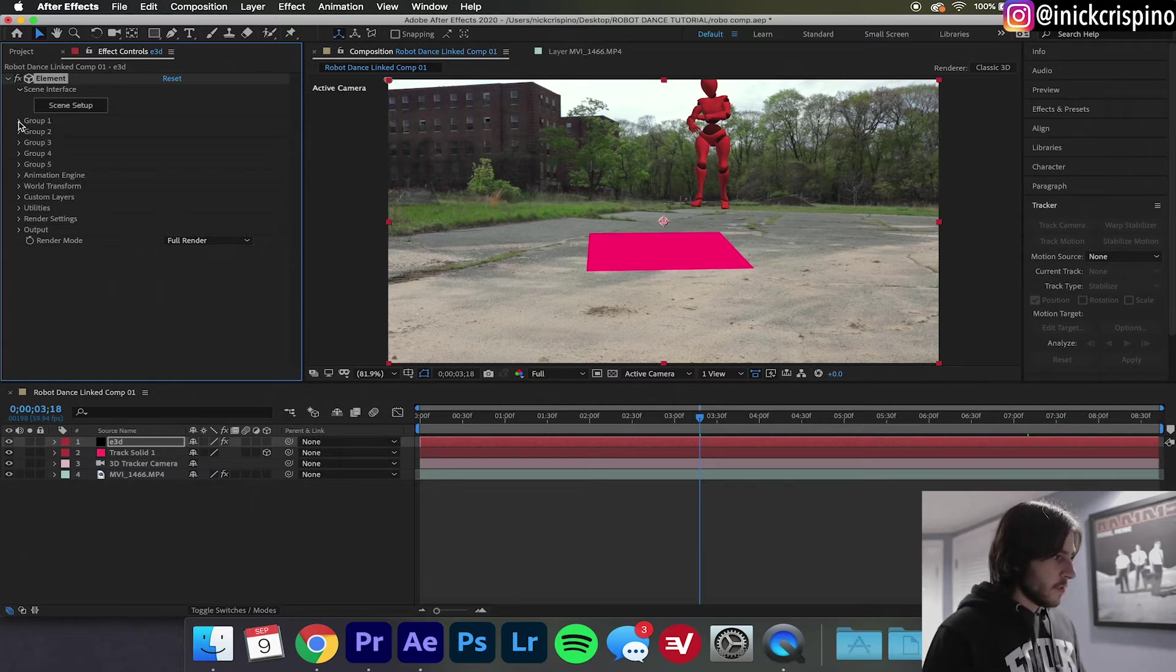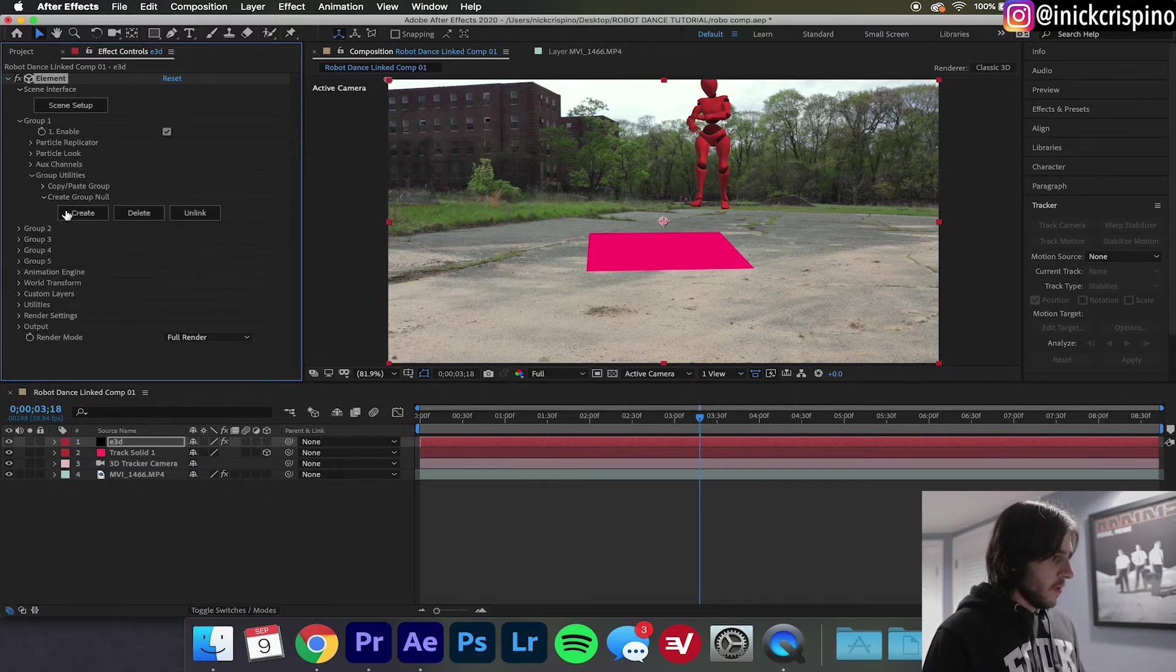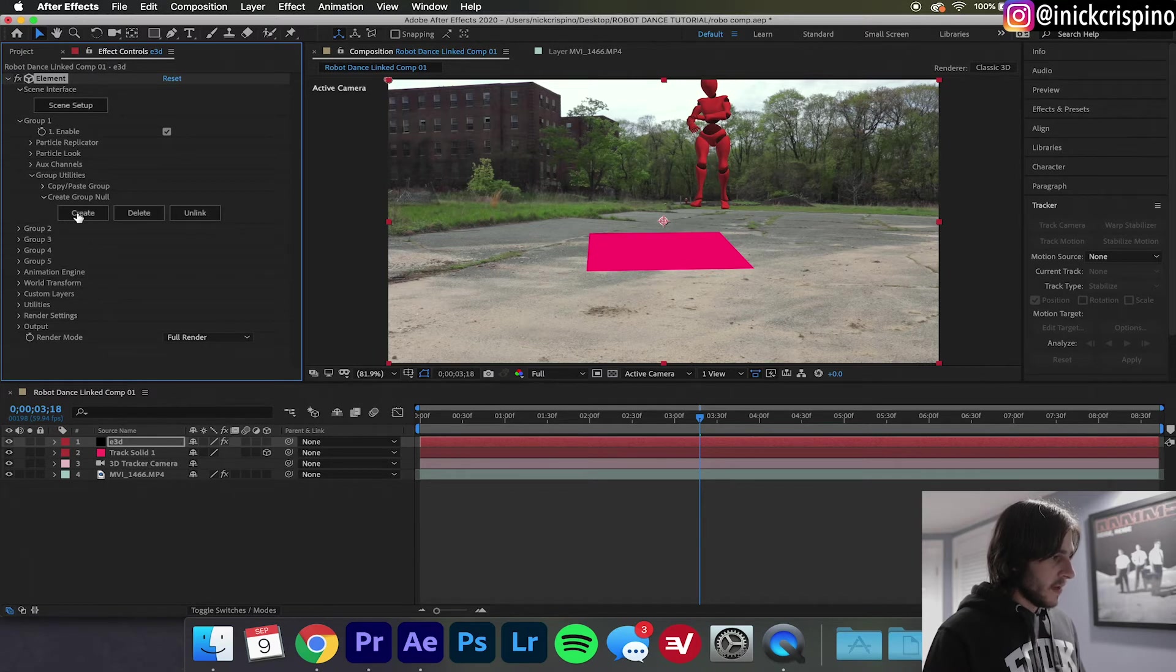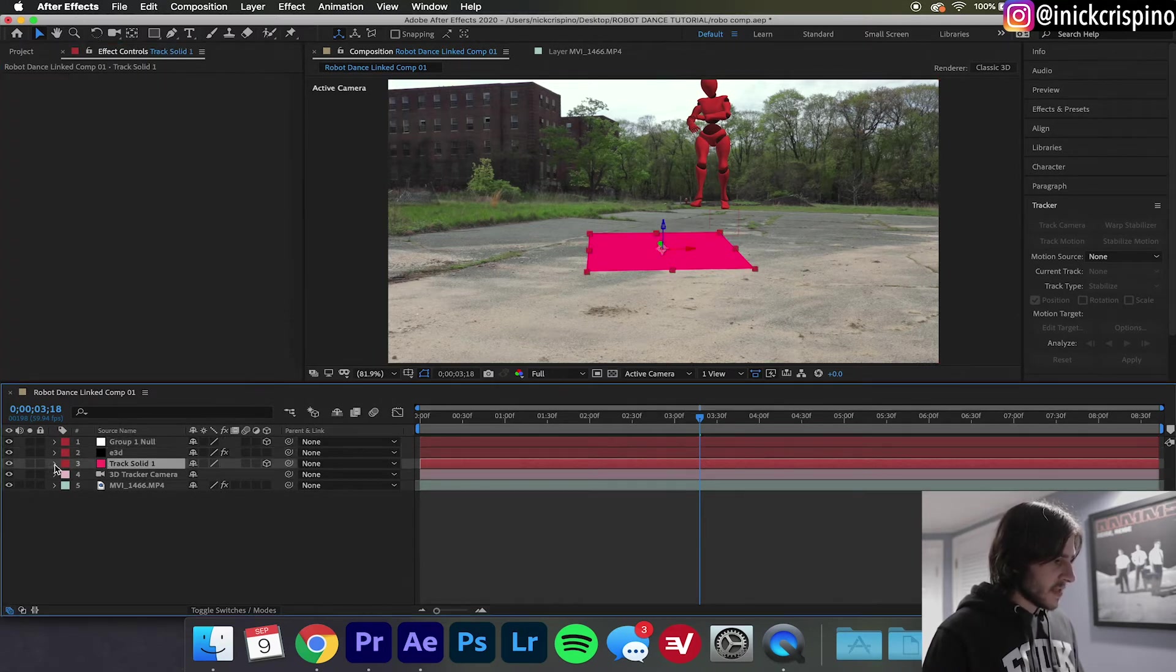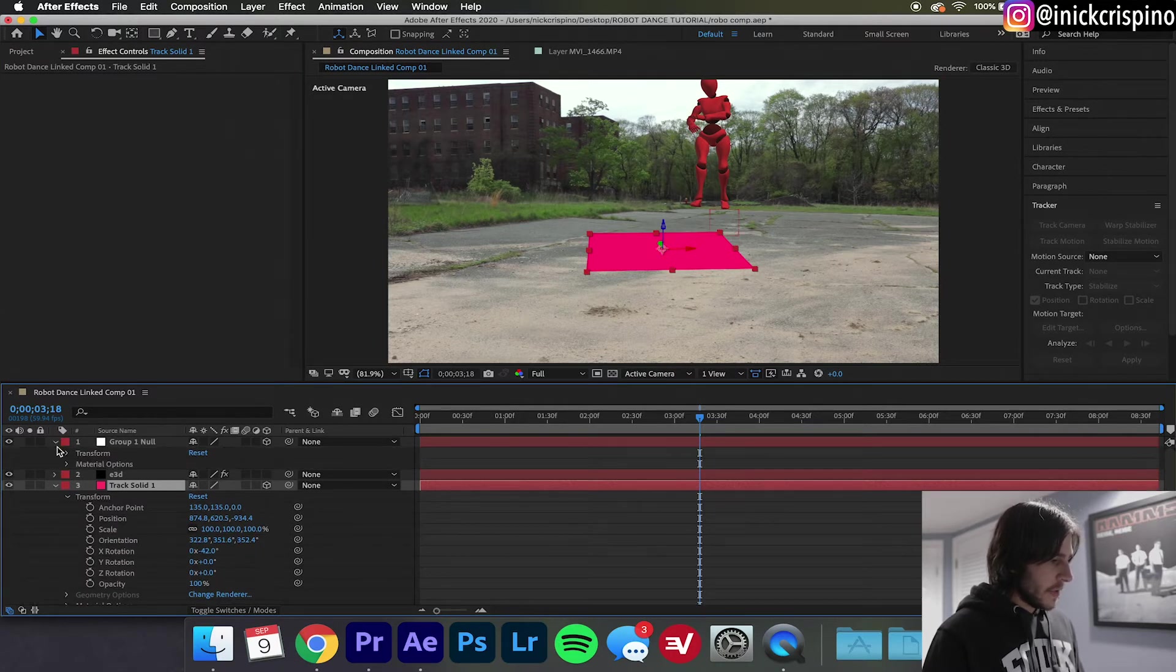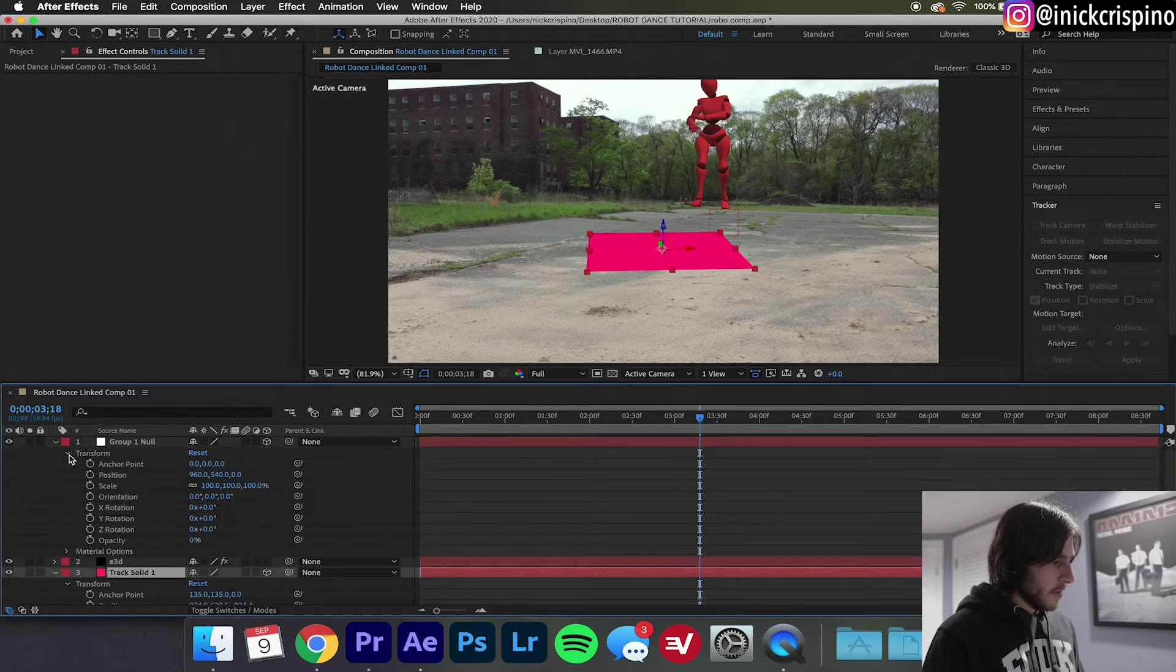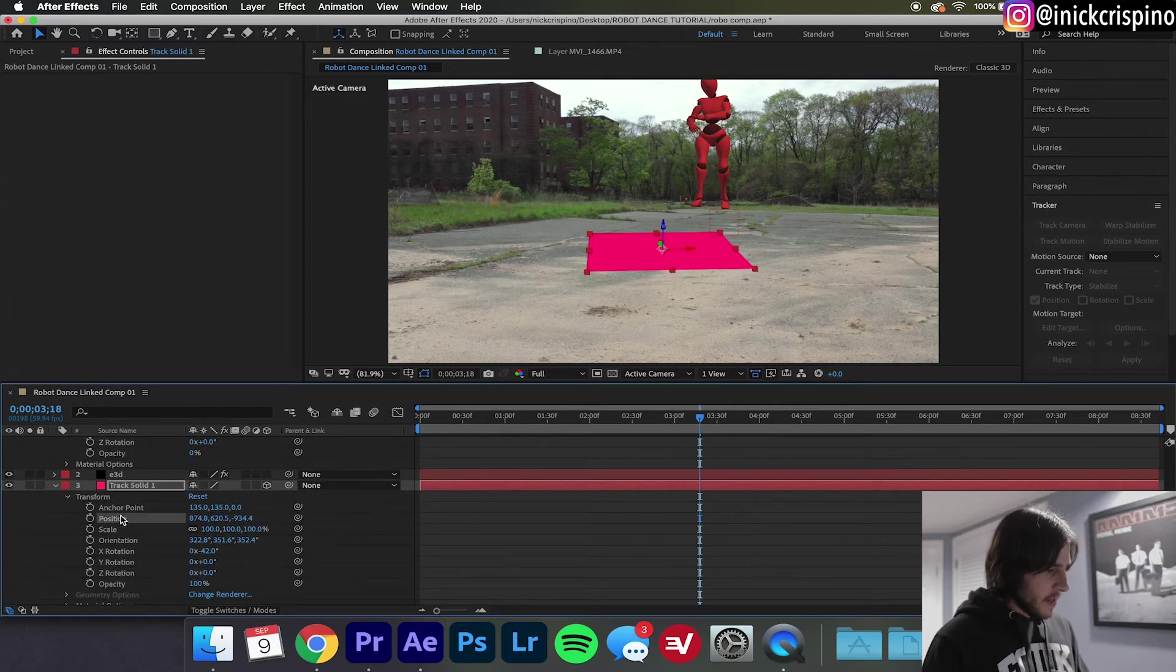Go to Group 1, create a Group Null and hit Create. Now what we're gonna want to do is go to our track solid, open up our Transform settings, do the same for our Group Null.